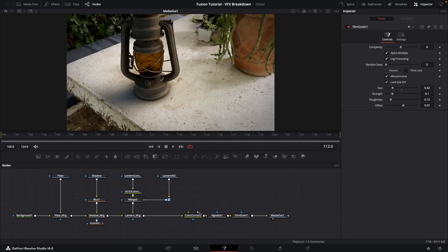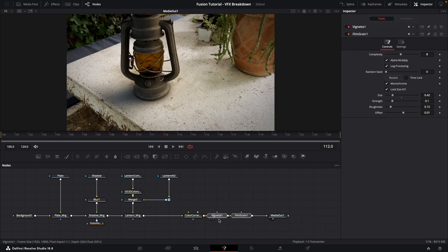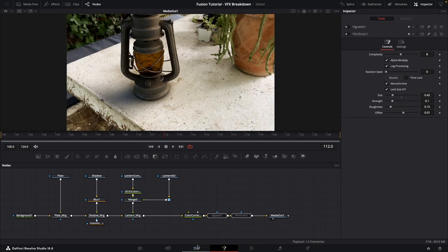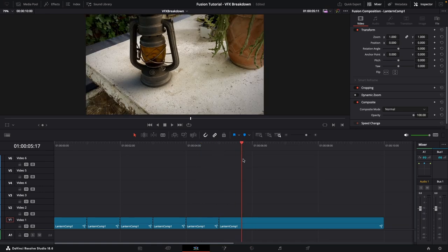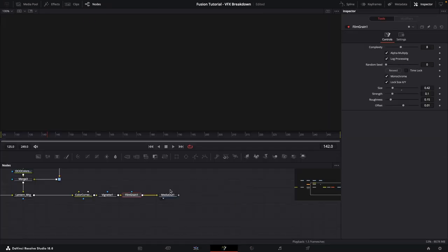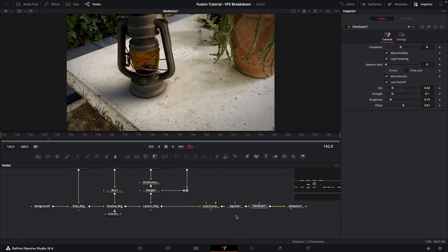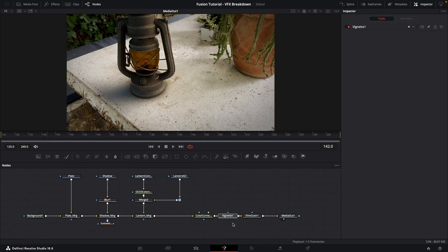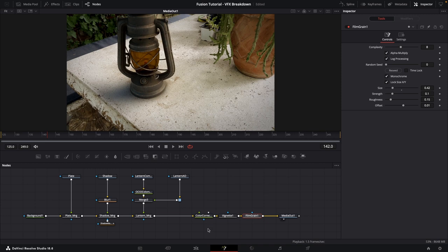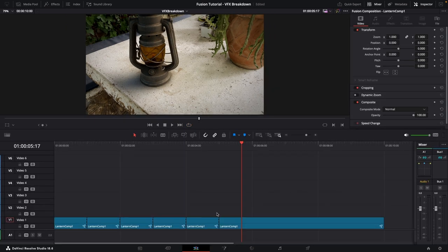For the second-to-last clip, include everything up to the color correction by disabling only the vignette and the film grain. Go back to the Edit page. For the last clip, make sure everything is included — color correction, vignette, and film grain — so the final section shows the fully composited result.